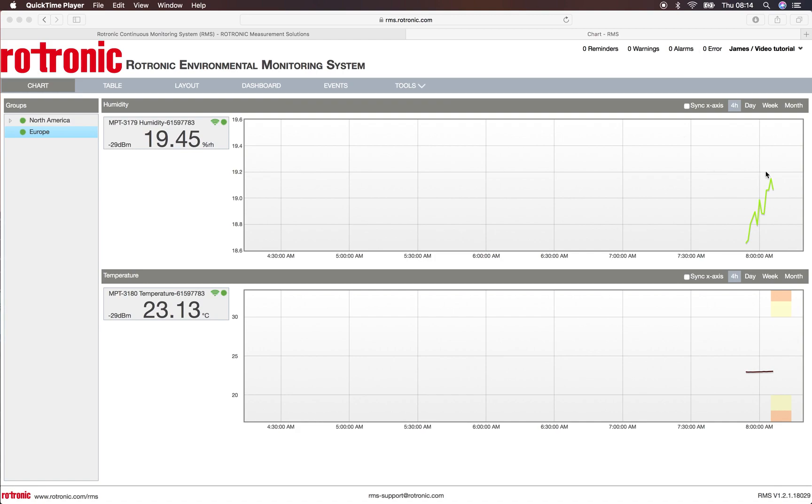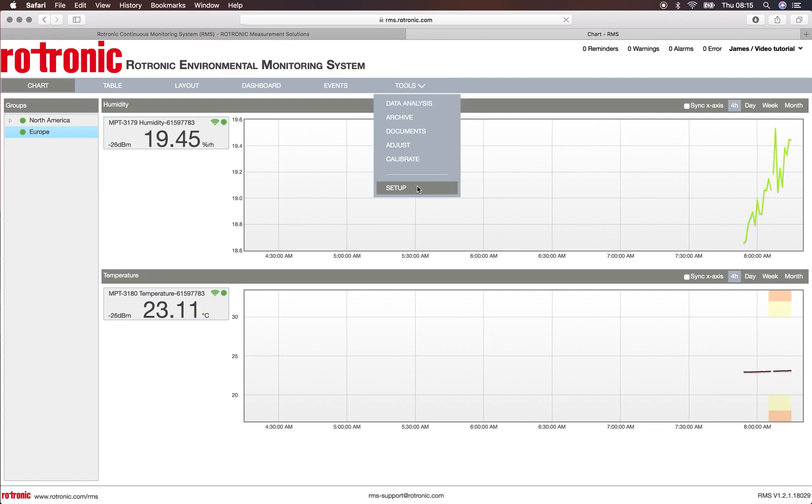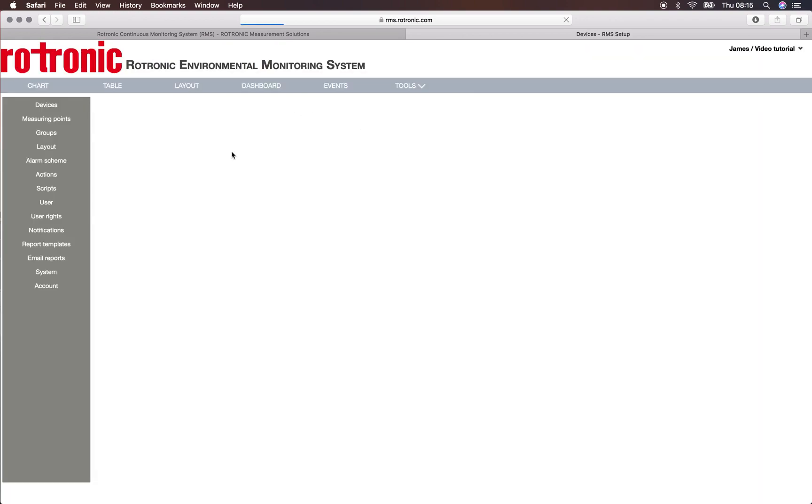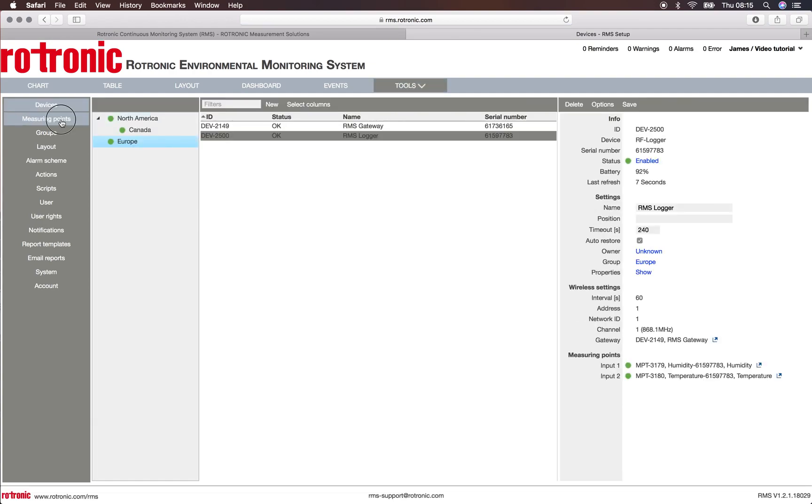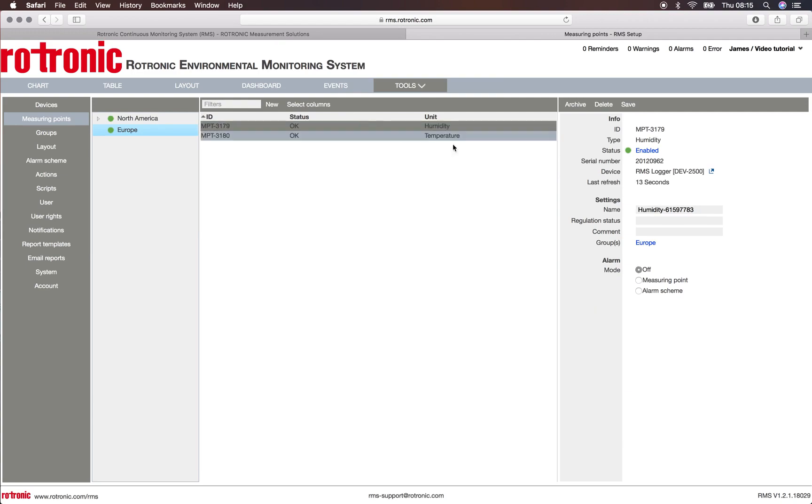I'll show you now how to do this on the relative humidity side. If we click on tools, setup, we click your measurement points, and we click now on the humidity level. On the right hand side I see all the information and now I can choose to set up an alarm via measuring points or alarm scheme.